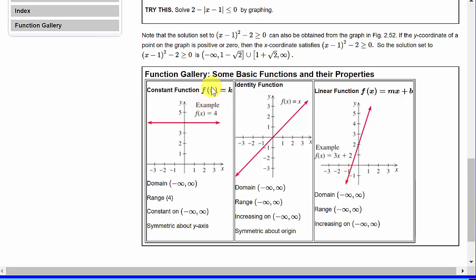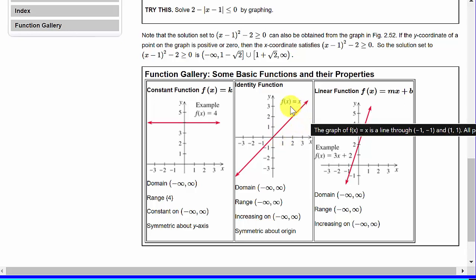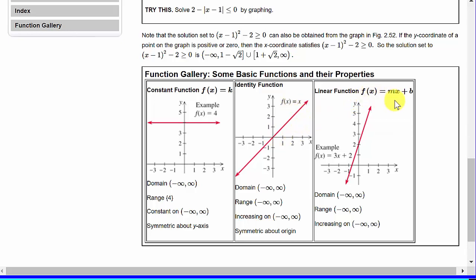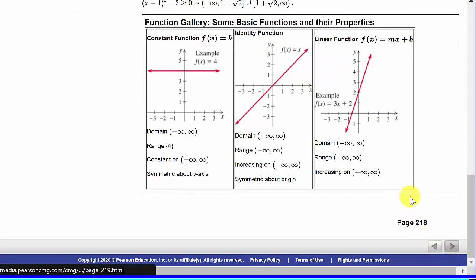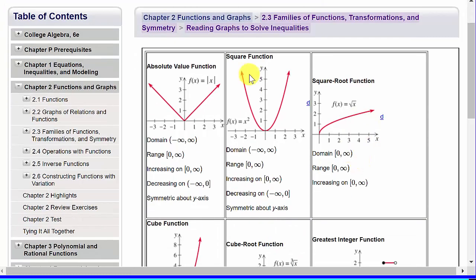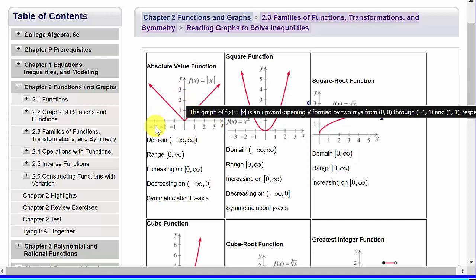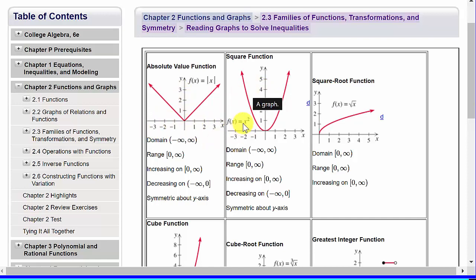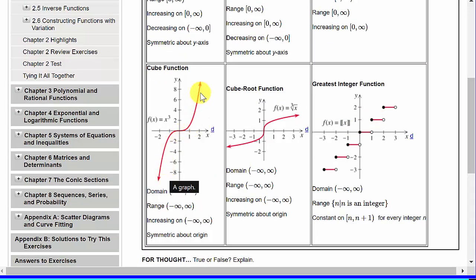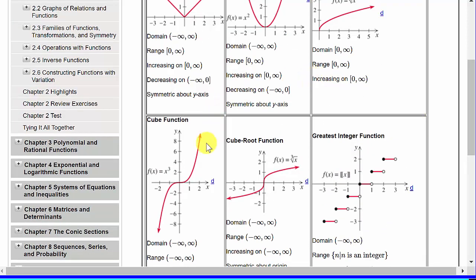Here's the basic function f of x equals some constant — remember y equals a number, that's just a horizontal line. Then you've got f of x equals x and f of x equals mx plus b, the equation of a straight line. Over here is the absolute value of x, then f of x equals x squared, then the square root of x, x cubed, the cube root of x, and the greatest integer function, or step function. So these are the basic graphs.